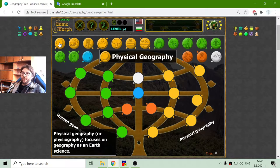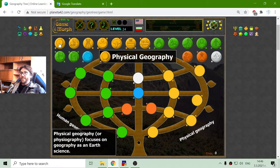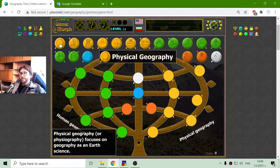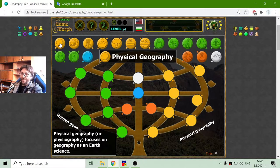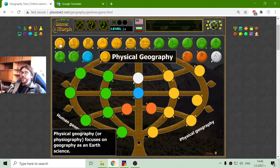Let me begin with the first orange fruits of the tree. This is the physical geography — also called physio-geo. It focuses on geography as an earth science.